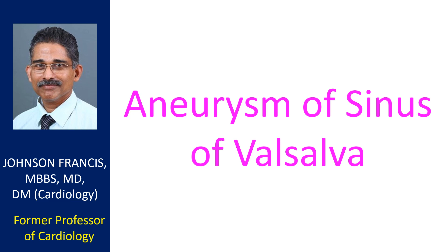Sinus of Valsalva aneurysms are clinically silent unless they produce symptoms due to compression of adjacent structures or rupture causing an abnormal track of blood flow.